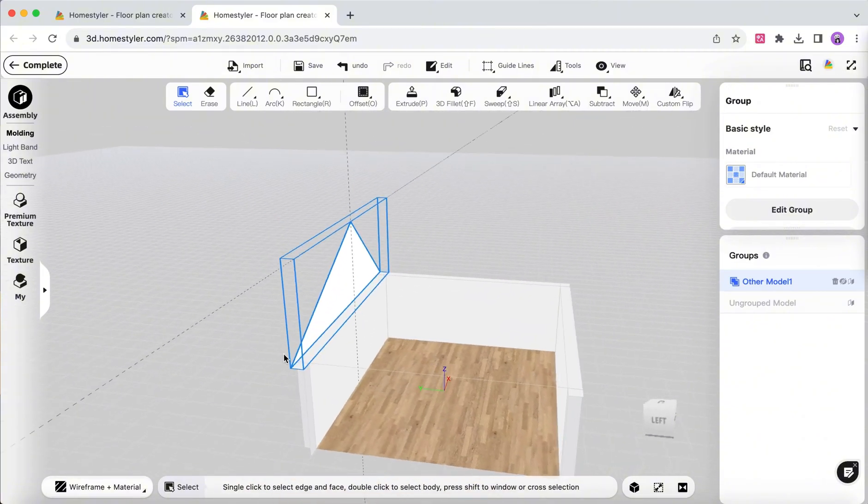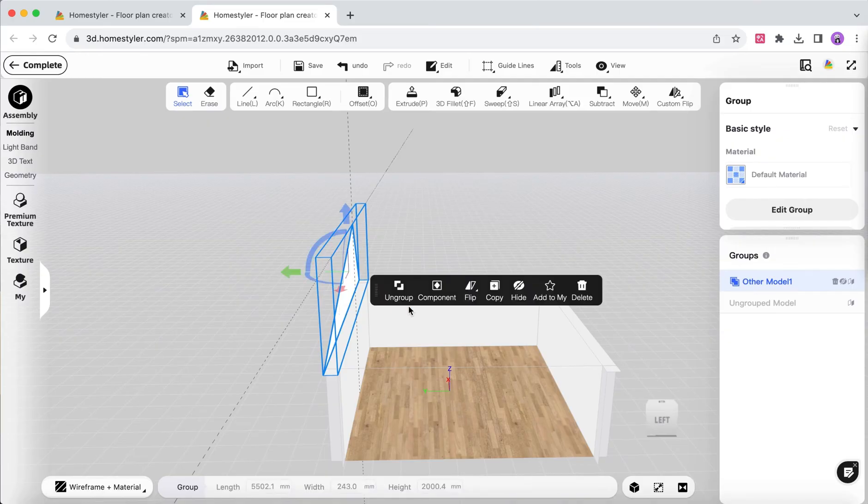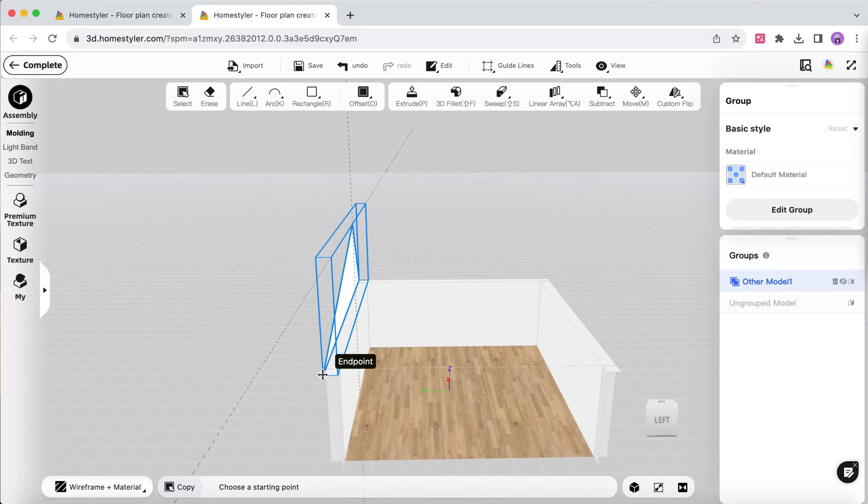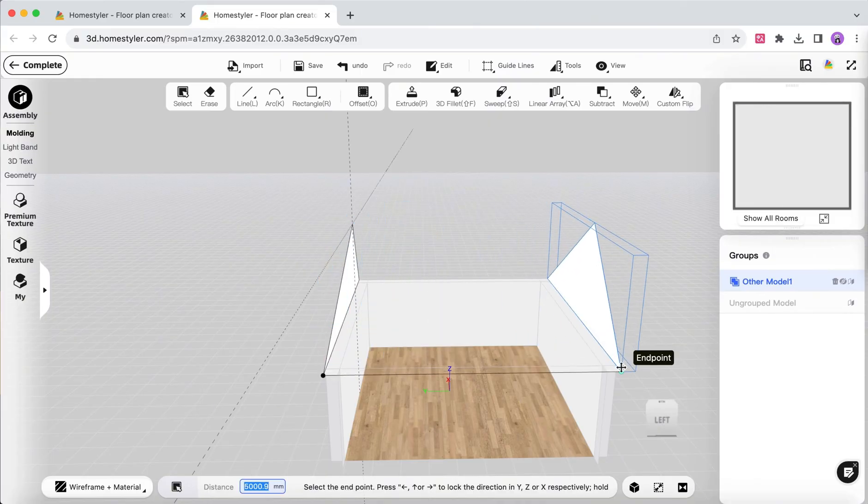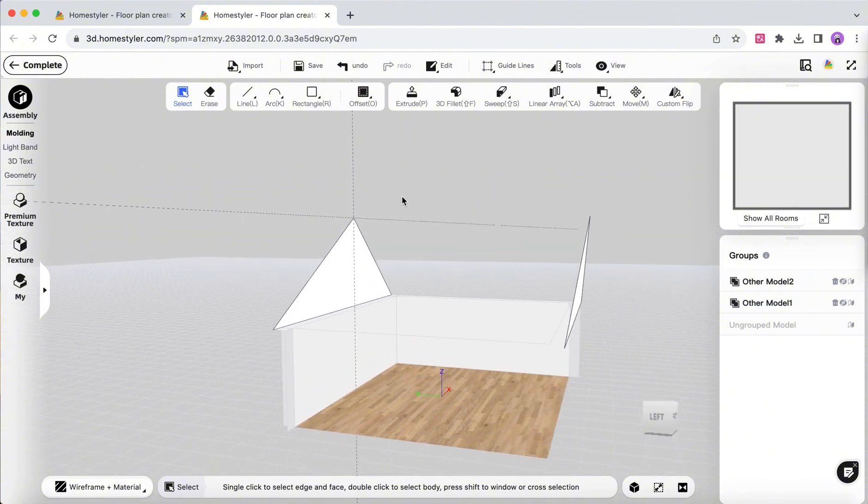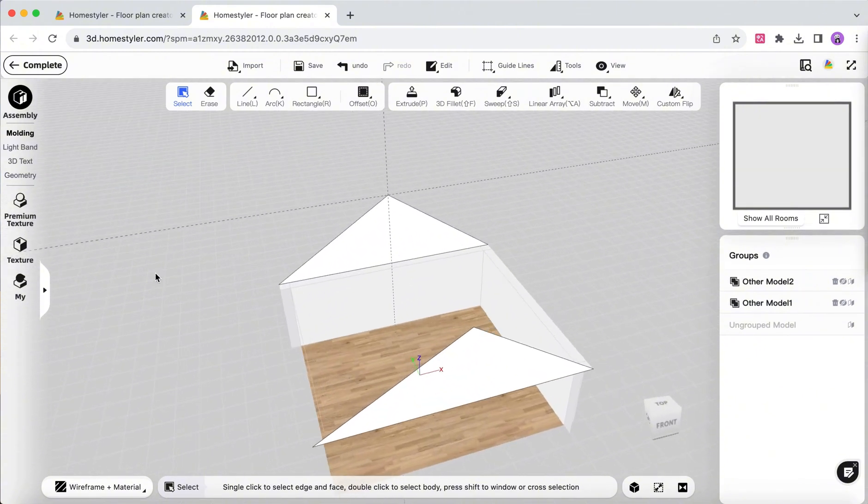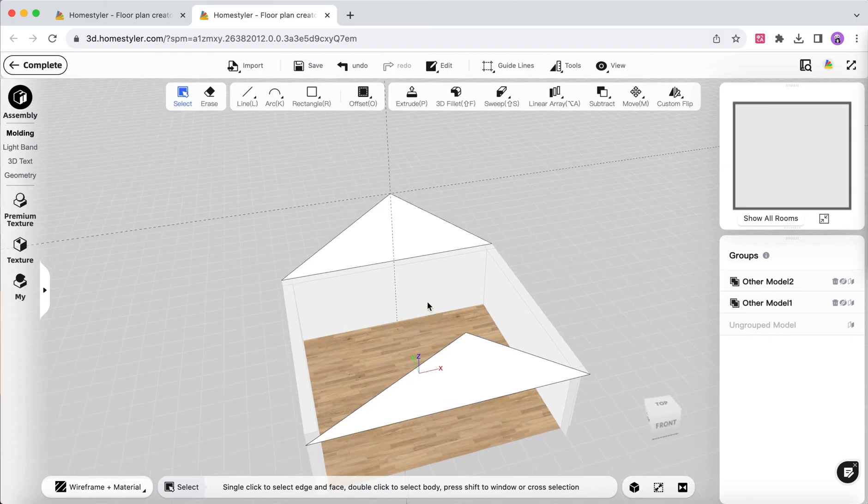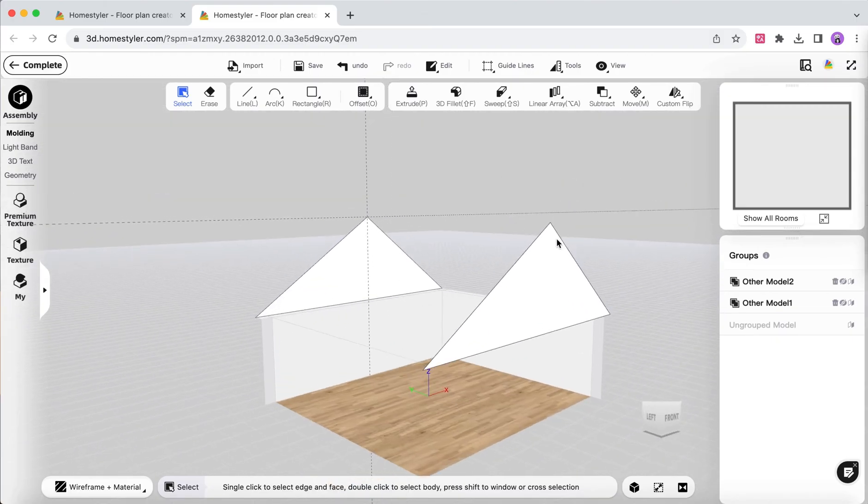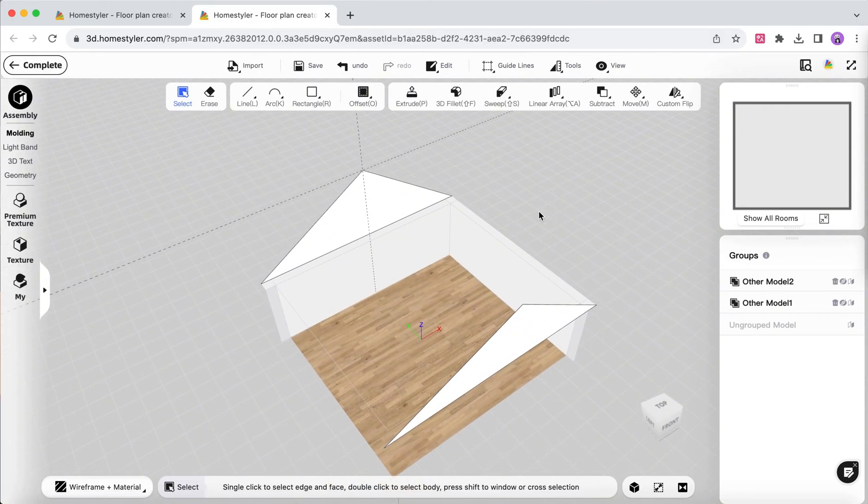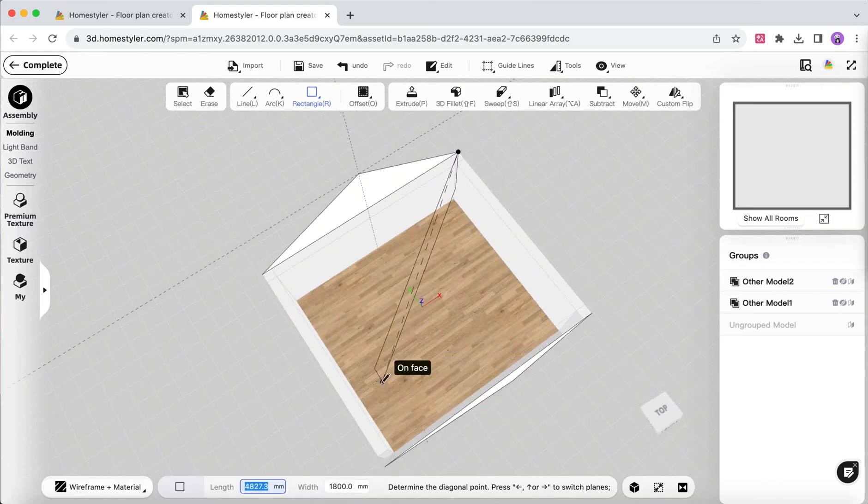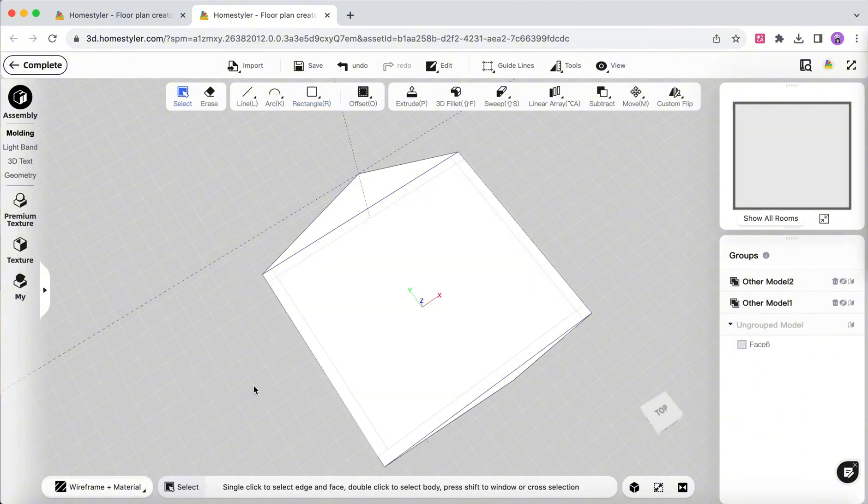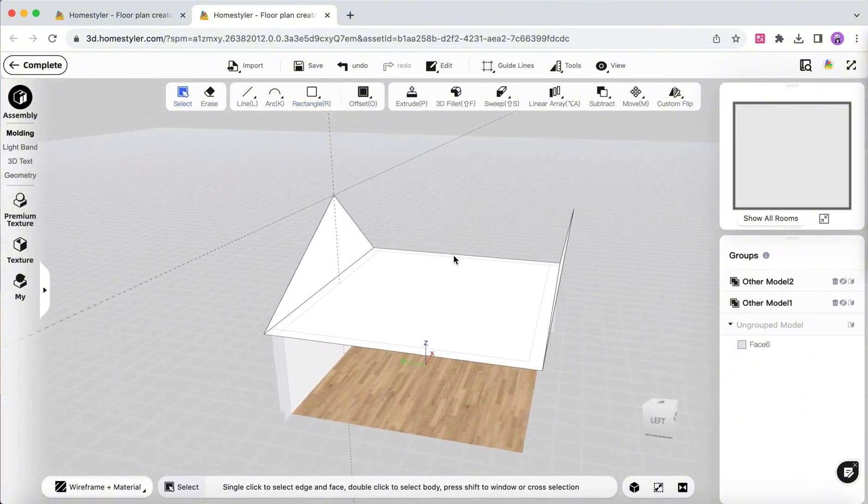Copy the slanted surface and add it to another wall. Use the Rectangle command to draw the entire roof surface. The following steps are to provide a reference for drawing a dormer window later to help us draw more accurately.